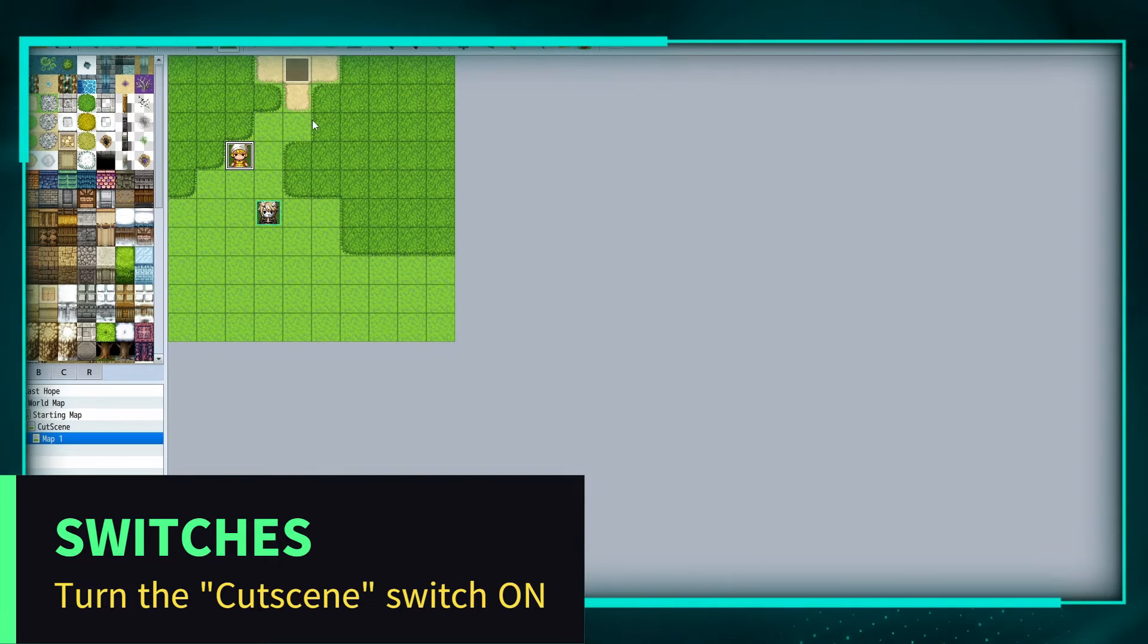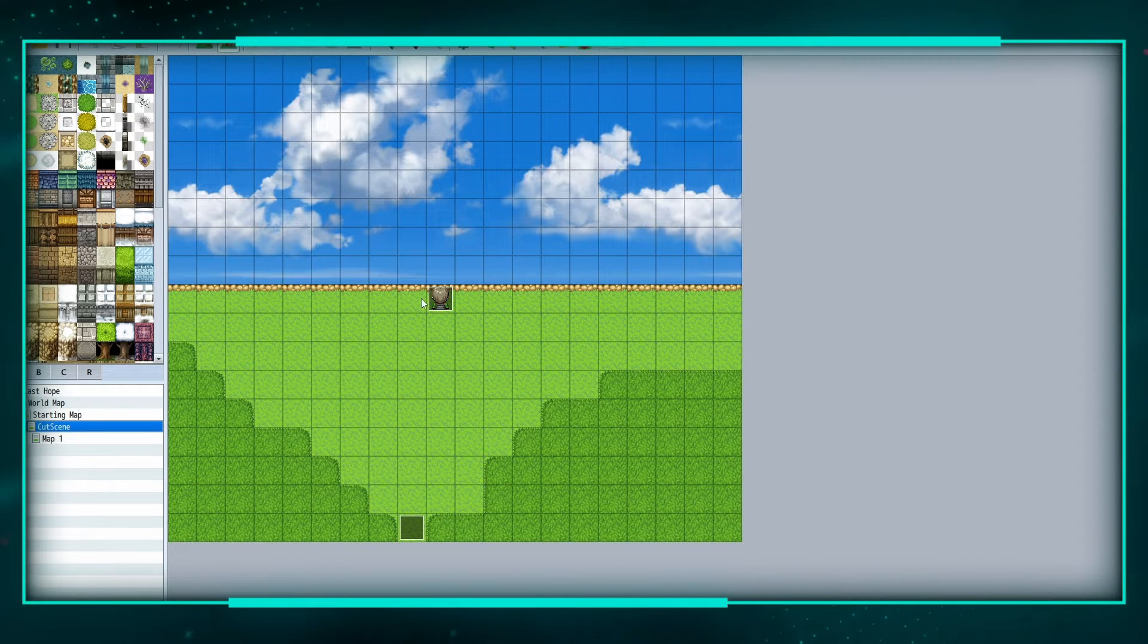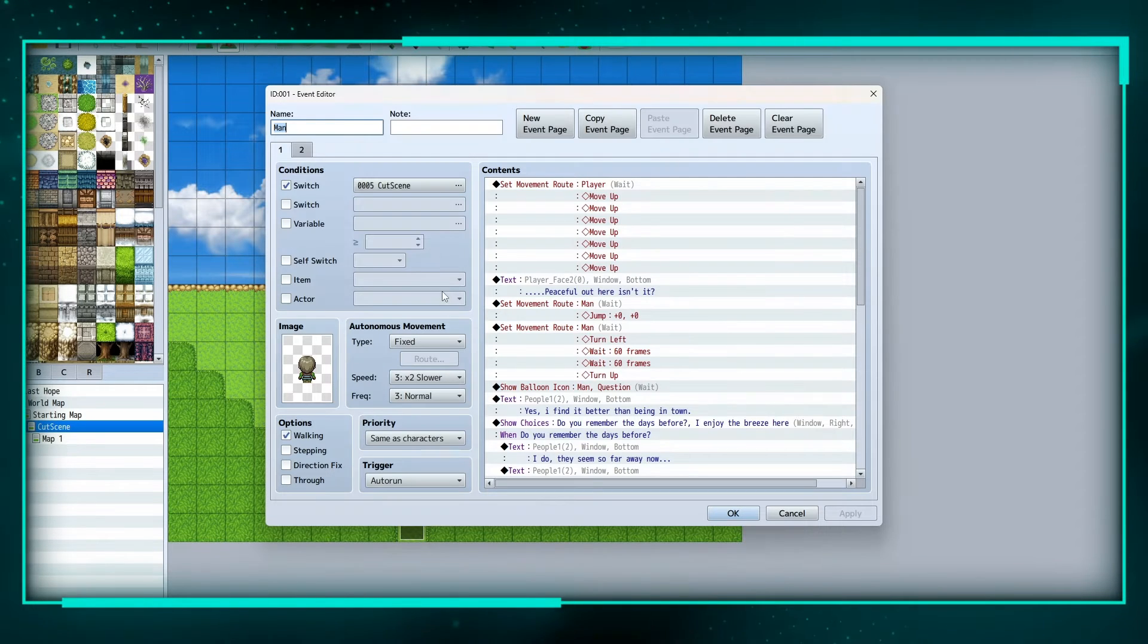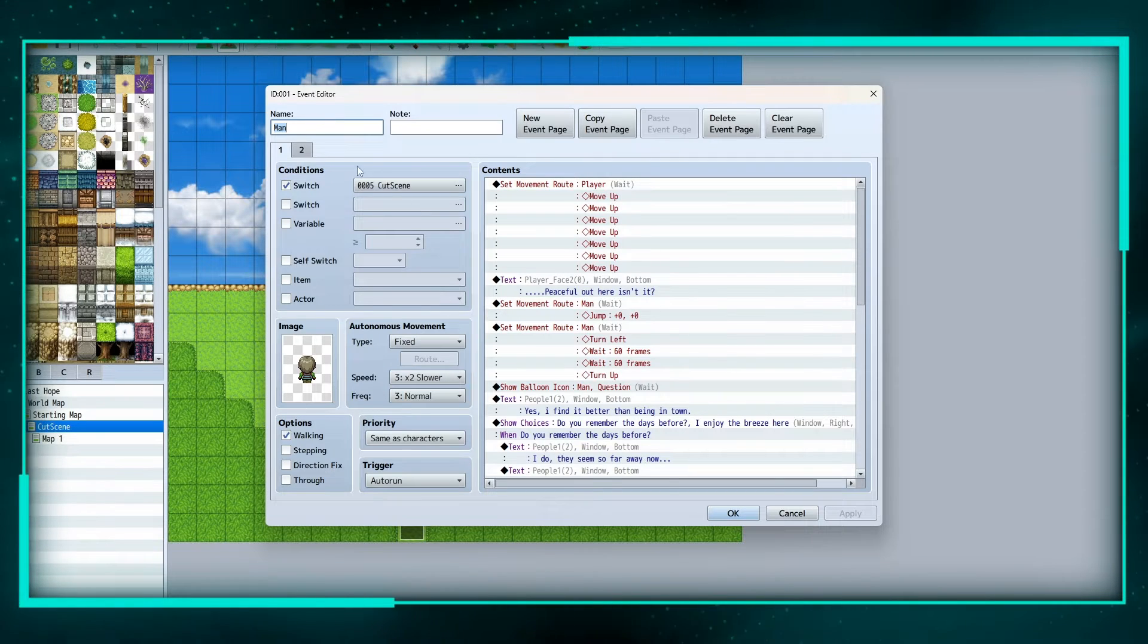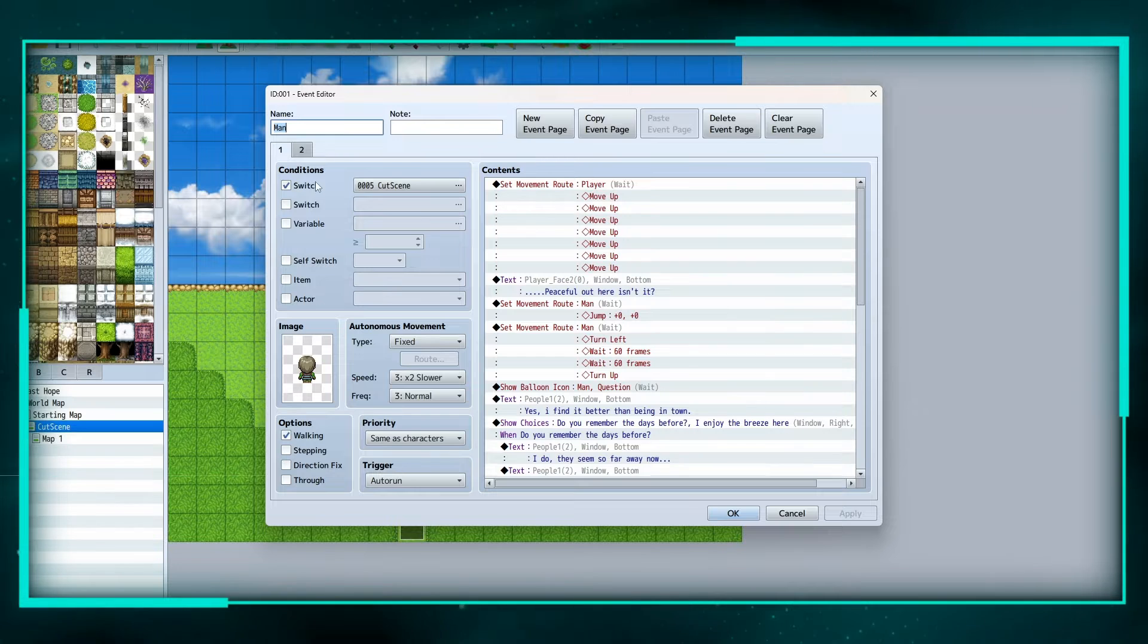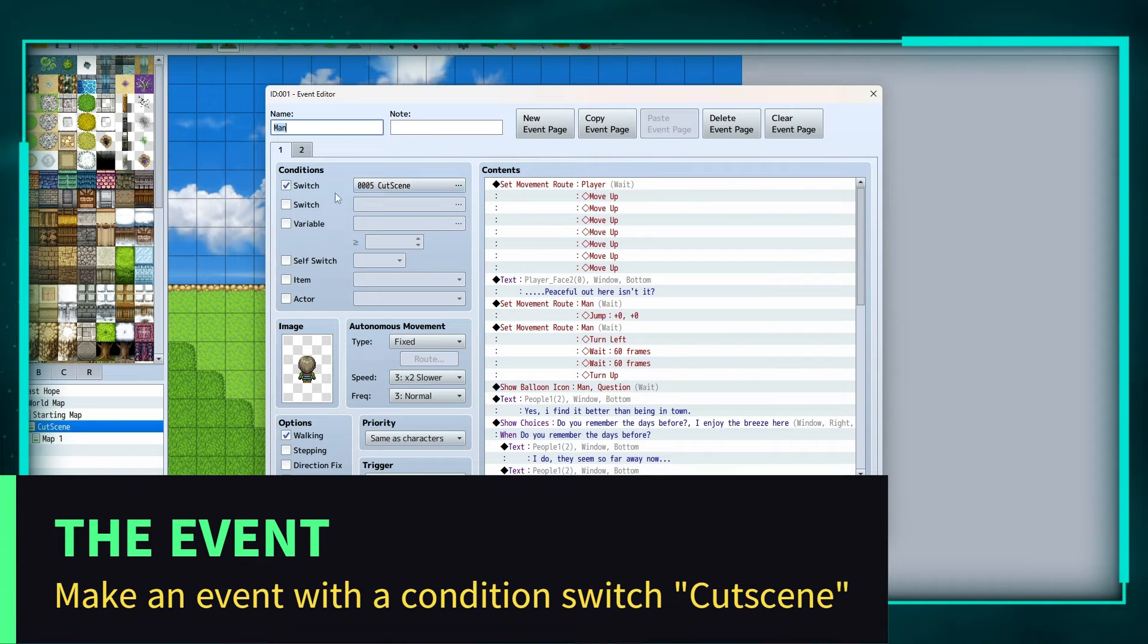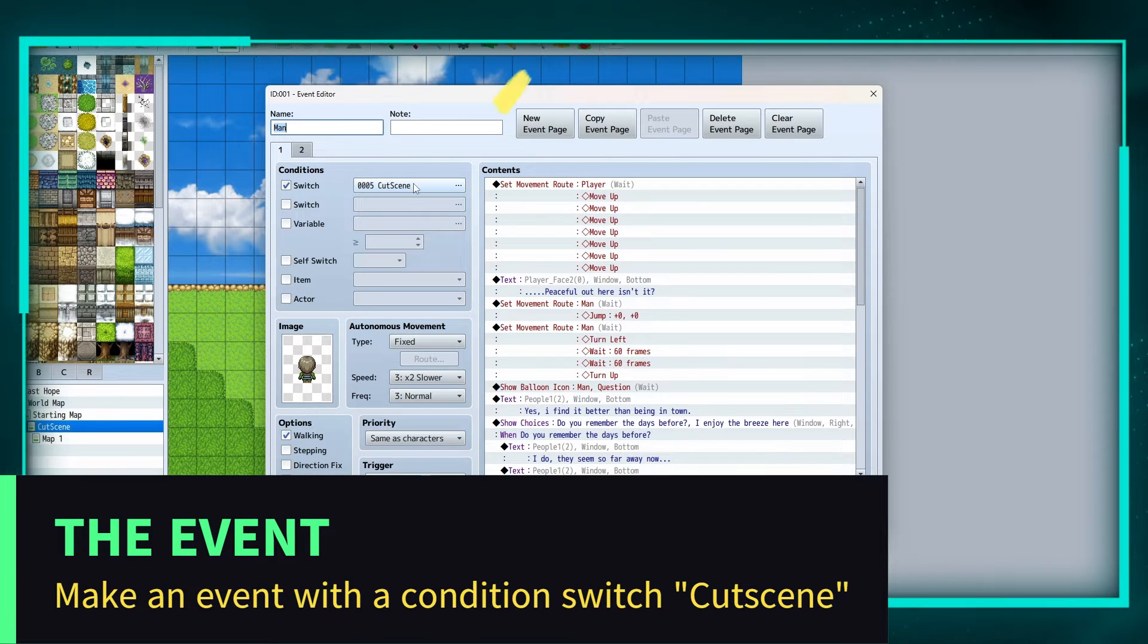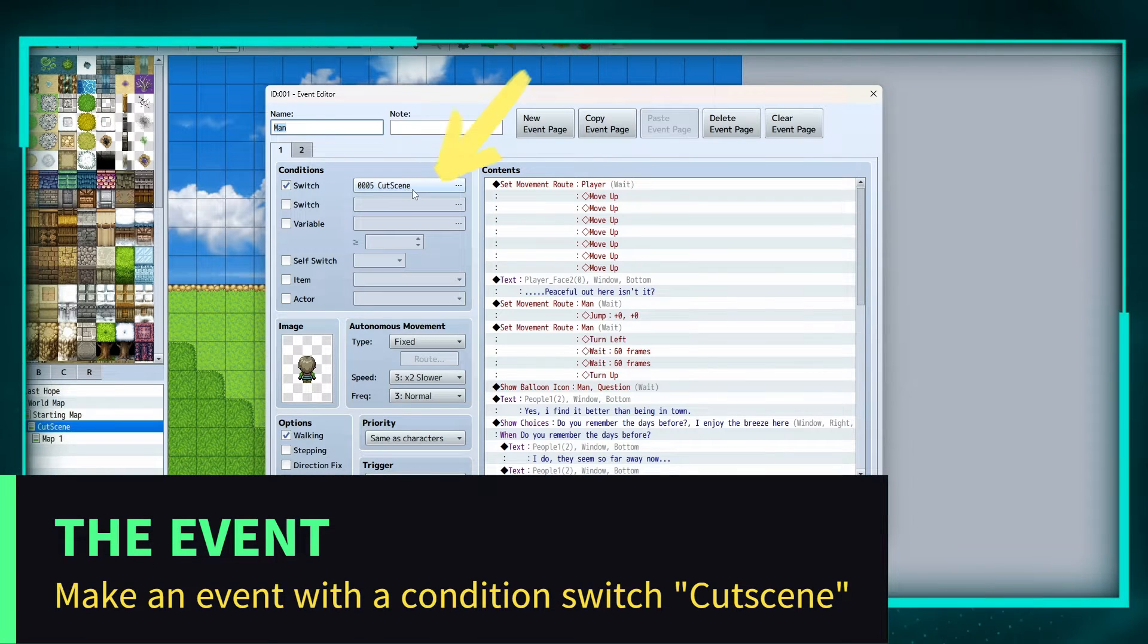Okay, so that means that this guy right here who is my cutscene will only be active if the cutscene switch is on.